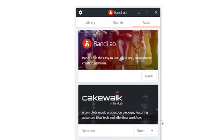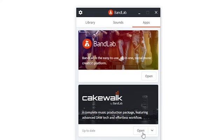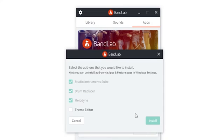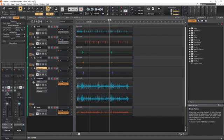The first step is to actually install the drum replacer in Cakewalk, since it's not there by default. Open the BandLab Assistant, which is the program we use to install Cakewalk, switch to apps, open the dropdown for Cakewalk, and install the drum replacer addon. Then launch Cakewalk with a drum project.